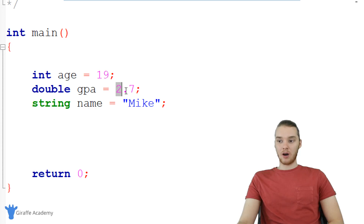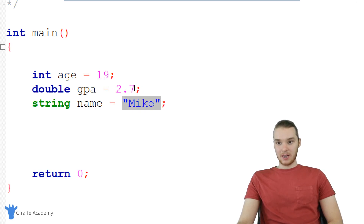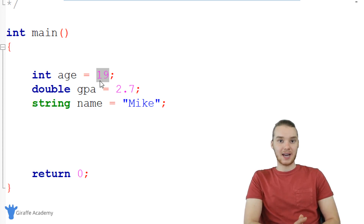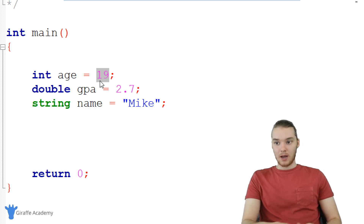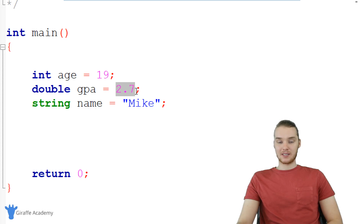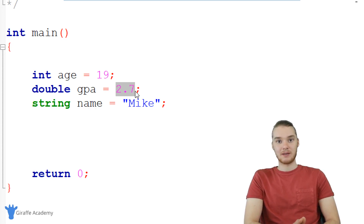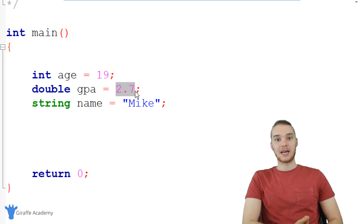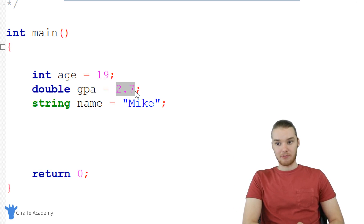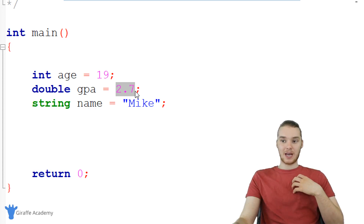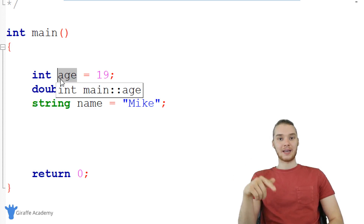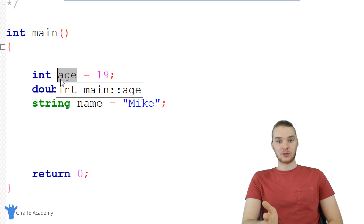My computer is going to be storing all of these values inside of its memory. When I create the variable age and give it a value, what's actually happening is my program takes the value 19 and stores it inside the physical memory of my computer. Same goes for the double GPA and the string — all of these pieces of data are actually getting stored inside of the memory of my computer.